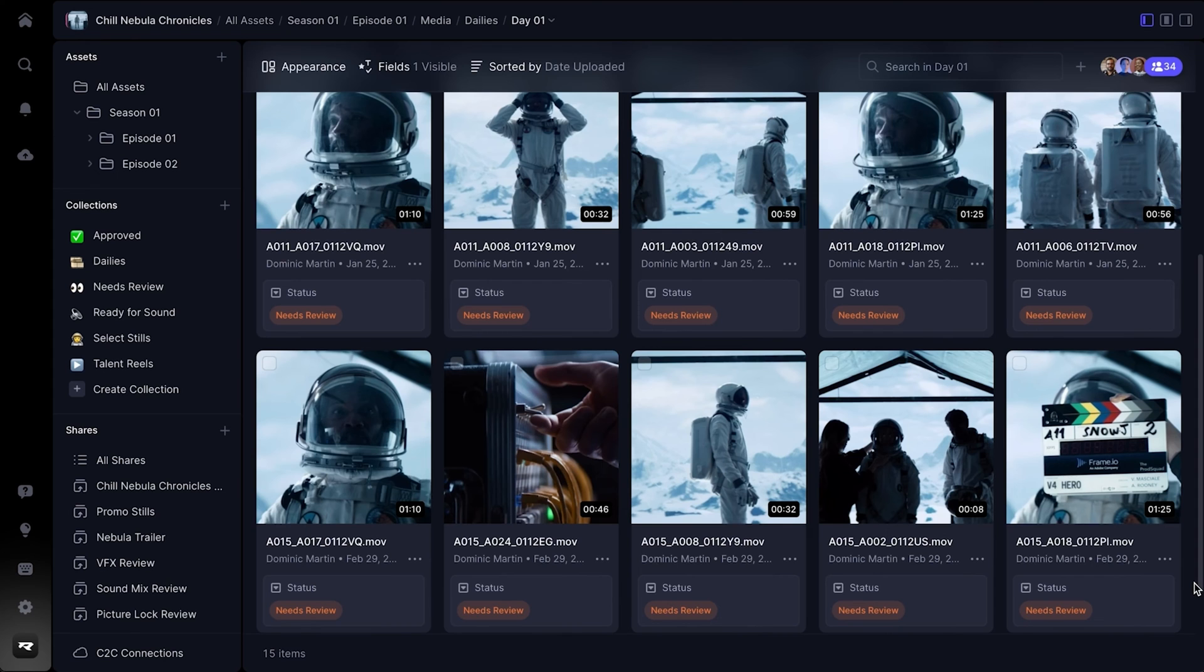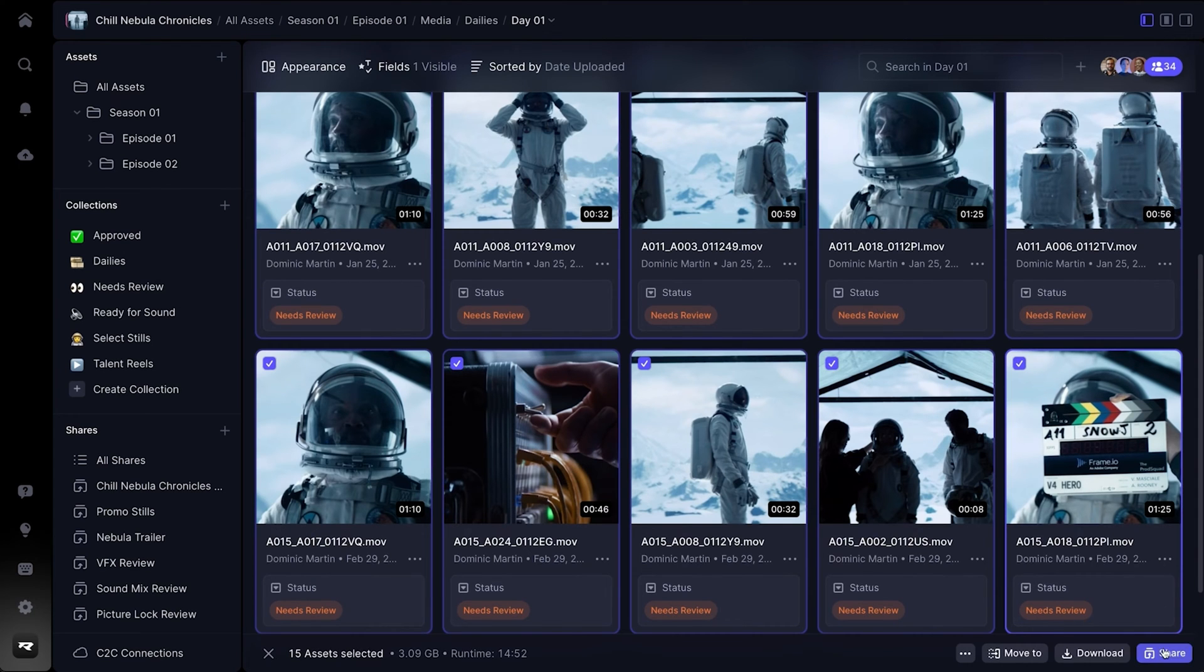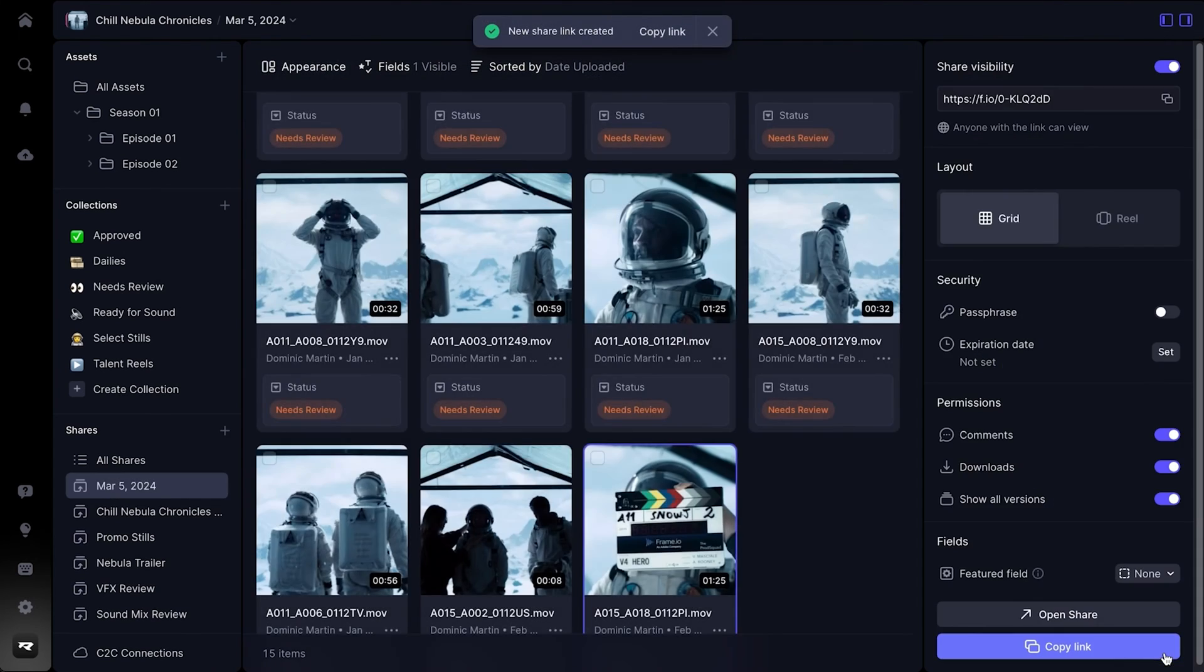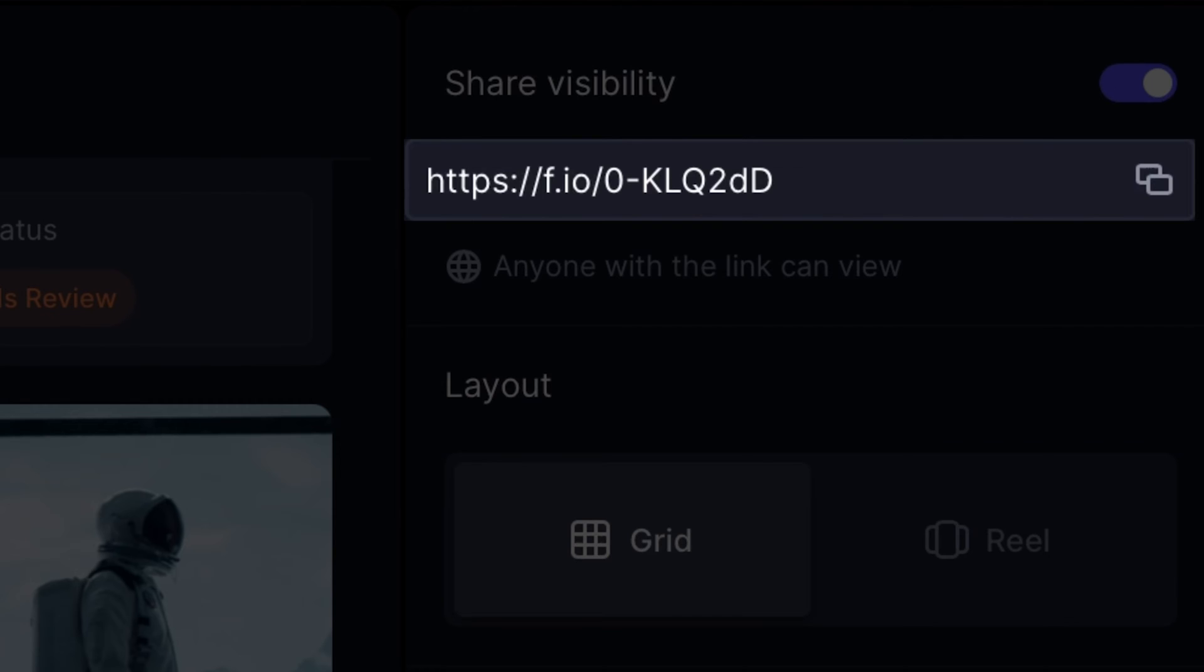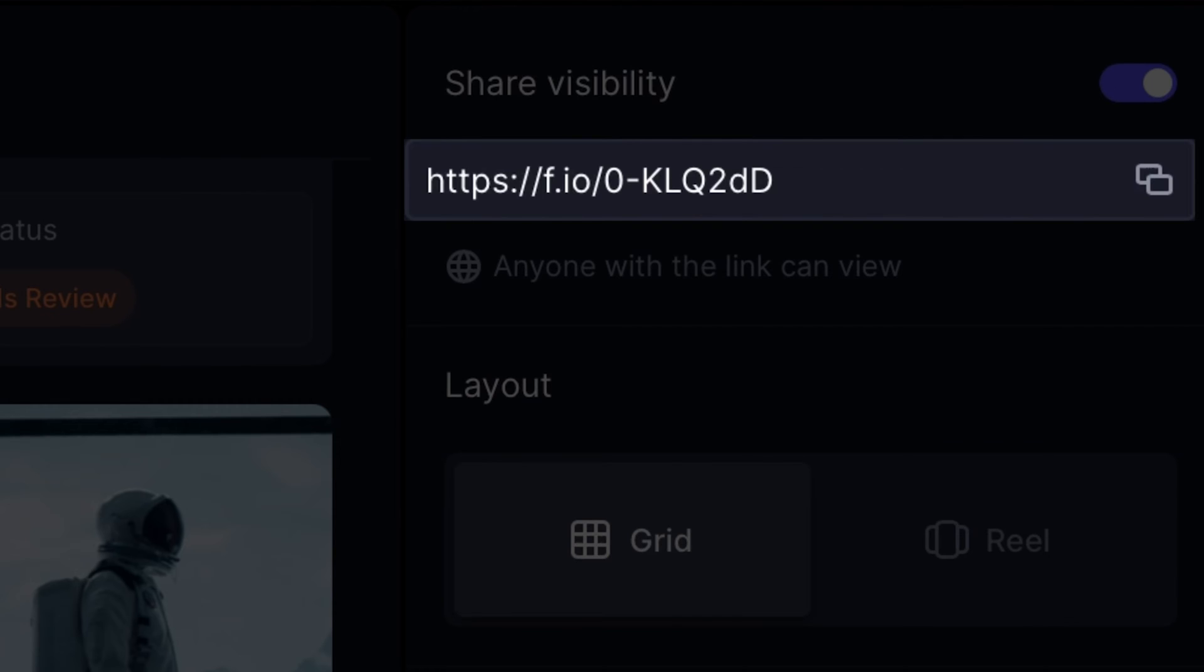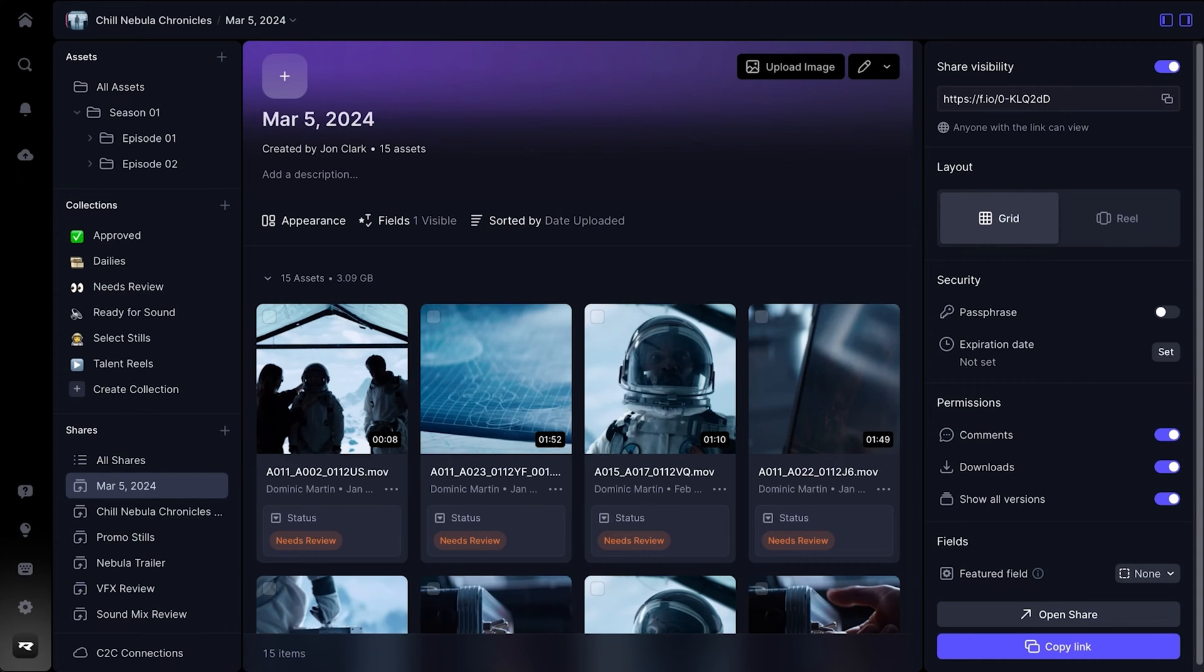In version 4, sharing is as simple as selecting your media and tapping the share icon to generate a new share link. Enter the new ShareBuilder, where every element of your share can be fine-tuned to reflect the unique story that you want to tell with your media.